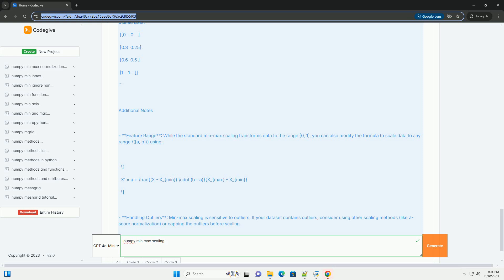Third, transform the data by replacing the original values with their scaled counterparts. NumPy provides an efficient way to perform min-max scaling using vectorized operations. Here's how you can implement it.